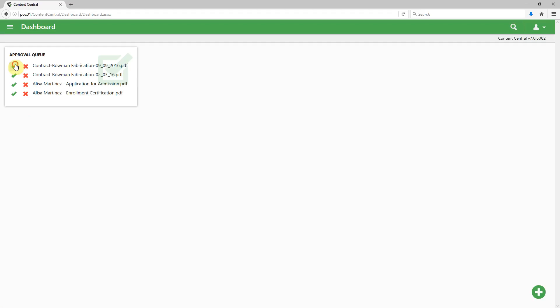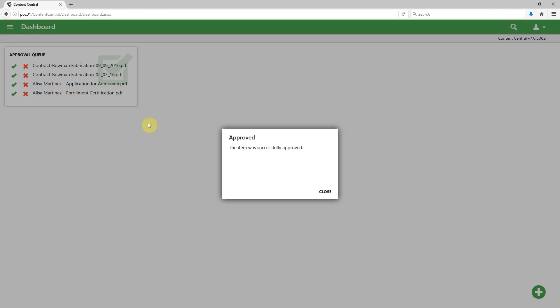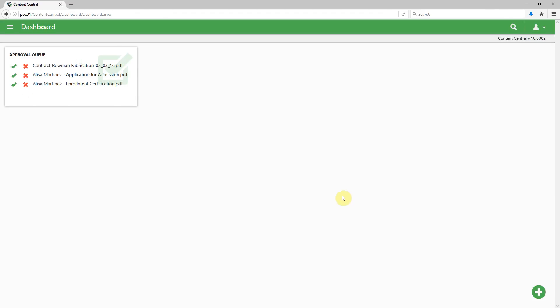I'll go ahead and approve one here, and we see how simple that was to interact with approving a particular document.